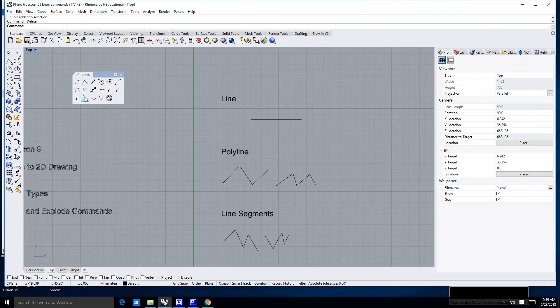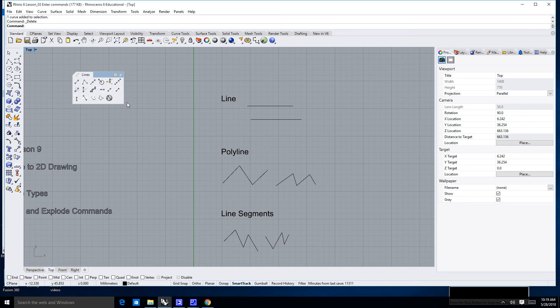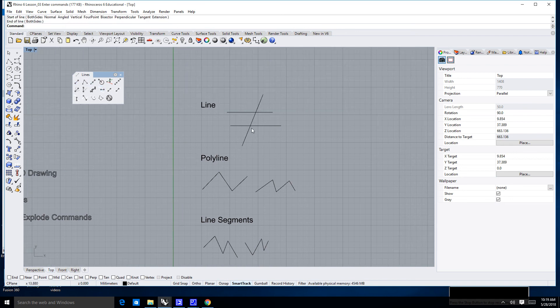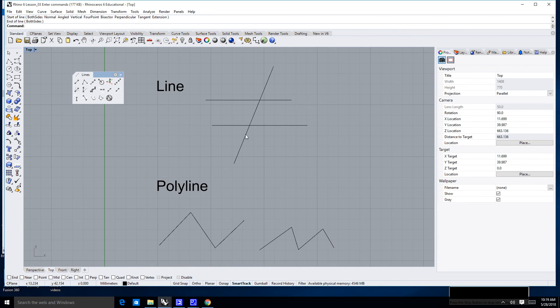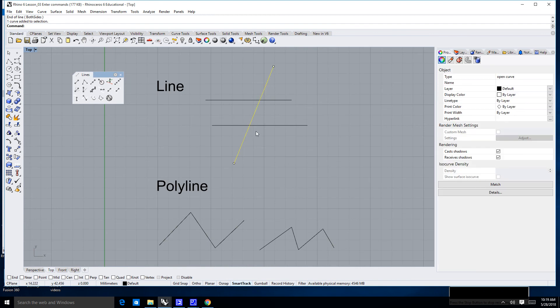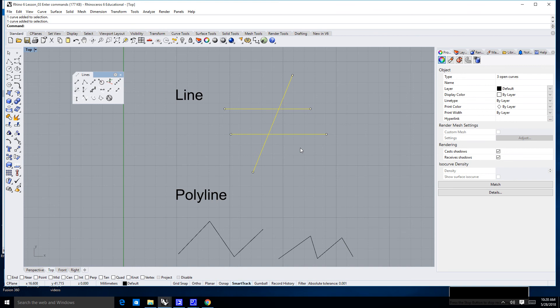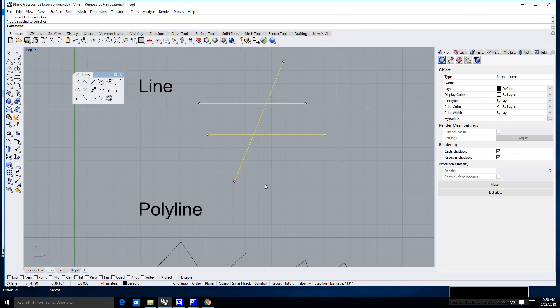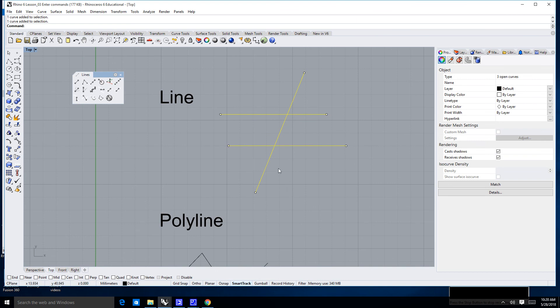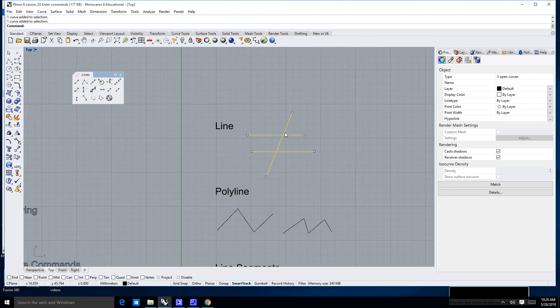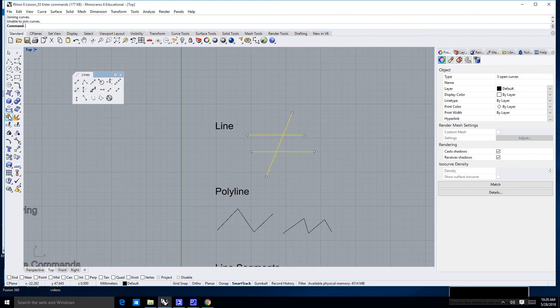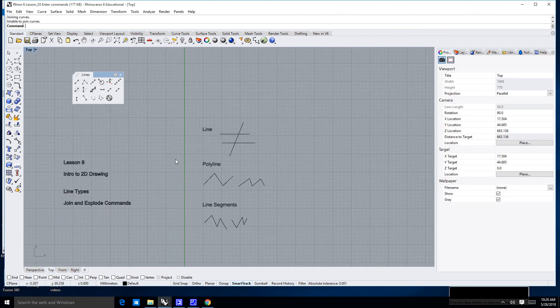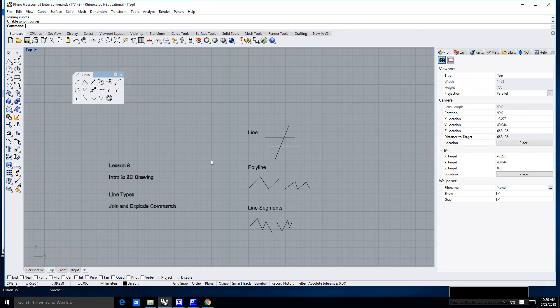The last thing I want to talk about is the type of lines that you can and cannot join. Notice that these lines here are not actually connected. They're intersecting with each other, but because they're not joined, because they're not meeting at the very end, you cannot join them. So I'm going to select those three lines, go over here to join, and it's going to say it's unable to join curves. We're going to talk more about that in the next lesson.